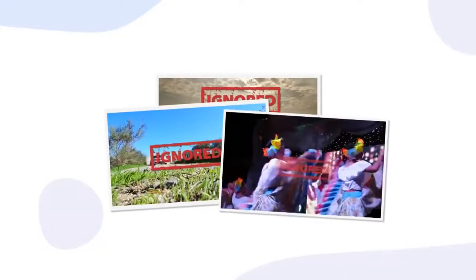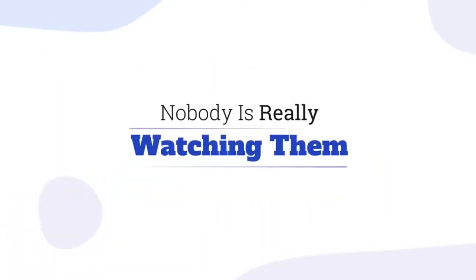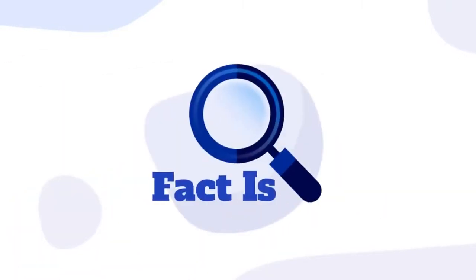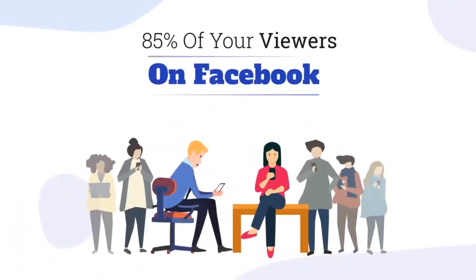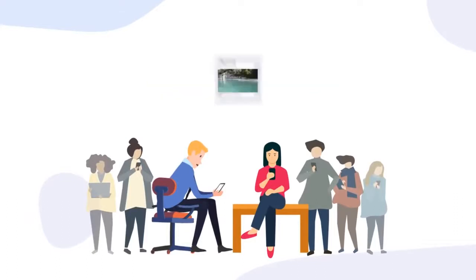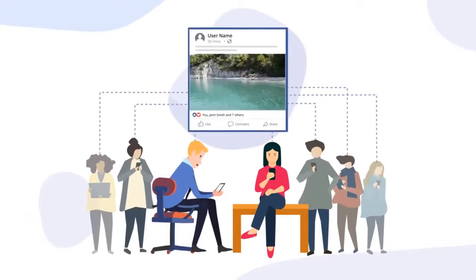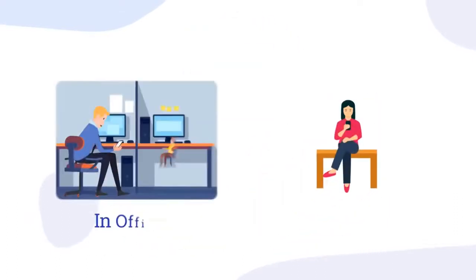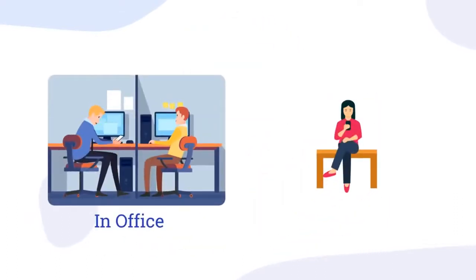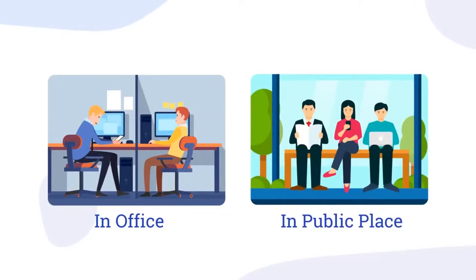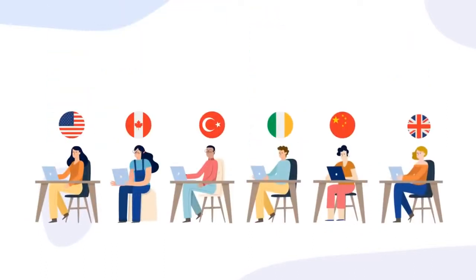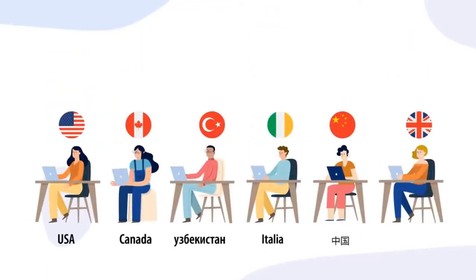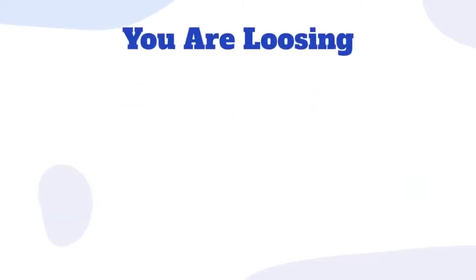Your videos are being ignored and nobody is really watching them. The fact is about 85% of your viewers on Facebook are watching your videos with audio muted because they're either in the office or in a public place. While many others don't even speak your language and can't understand half of what you're saying.